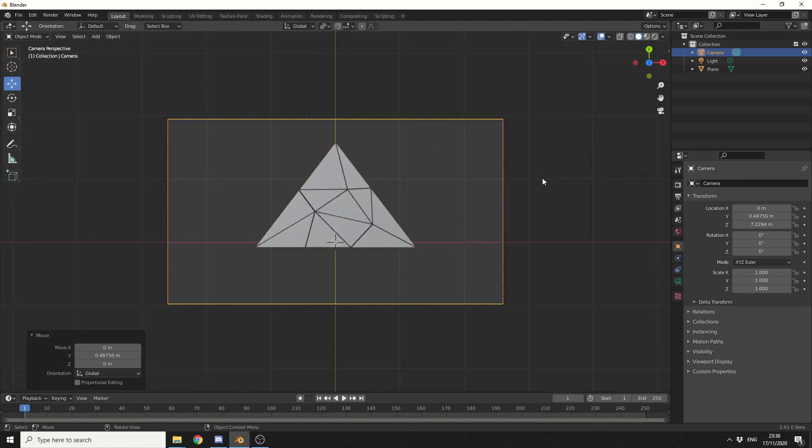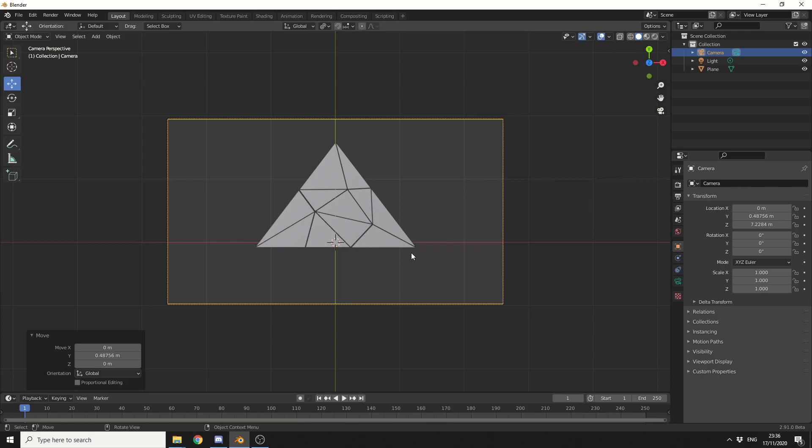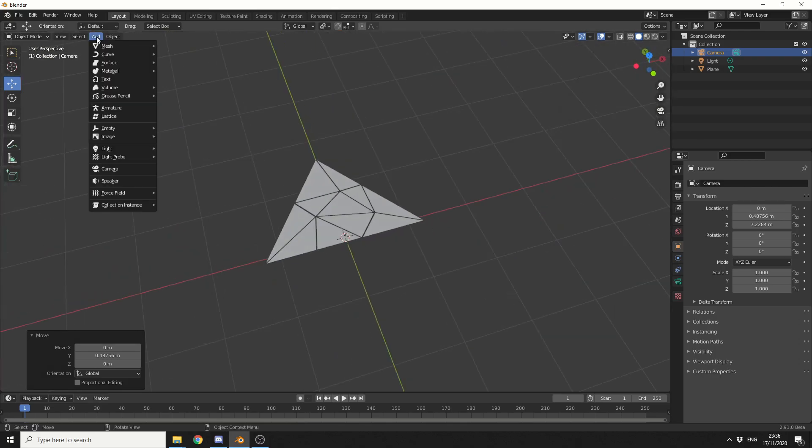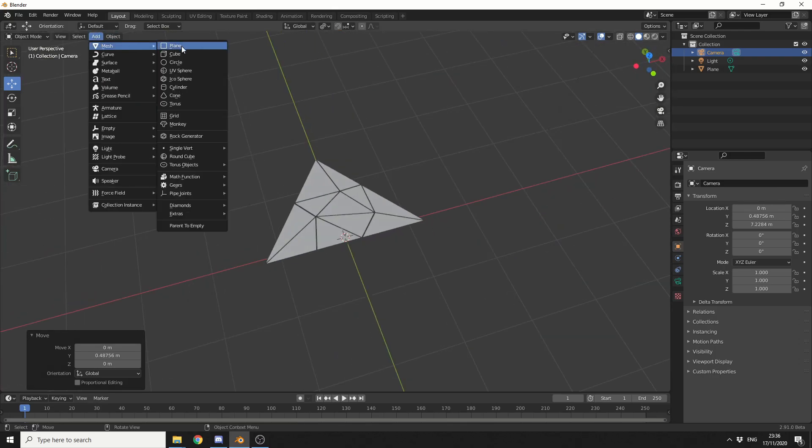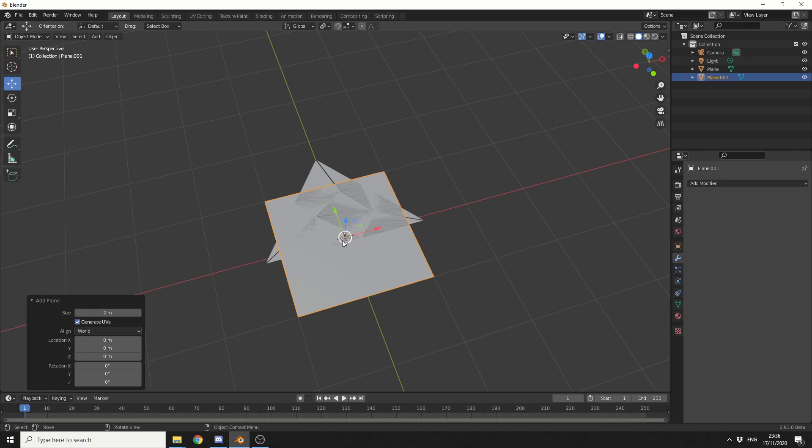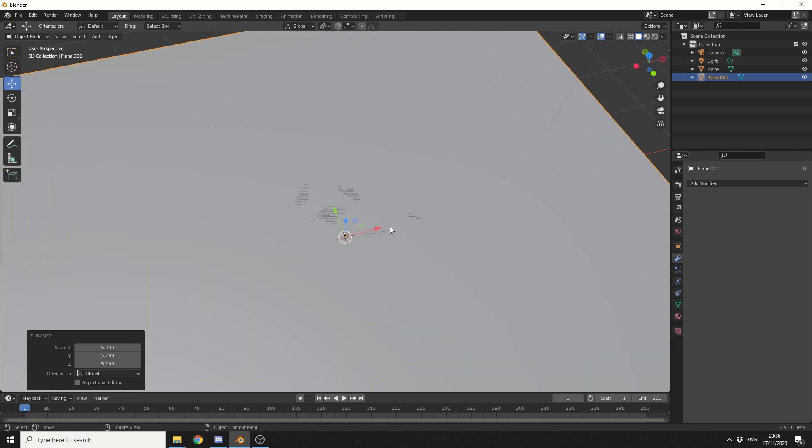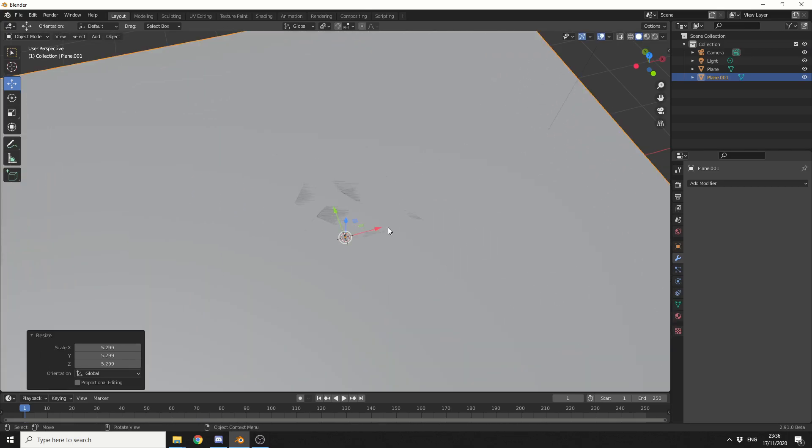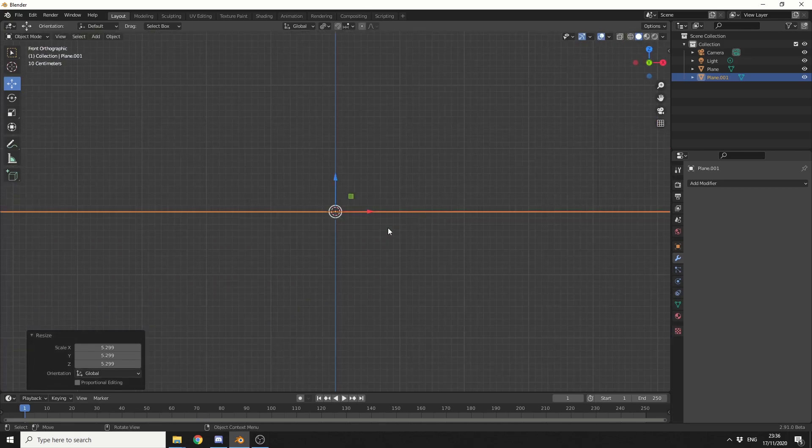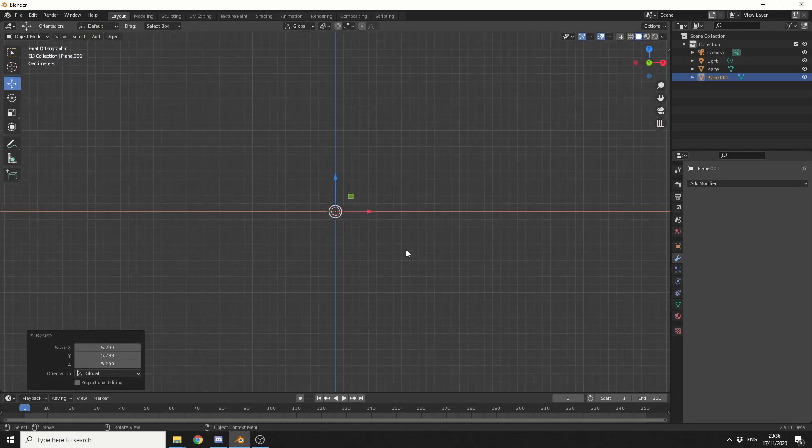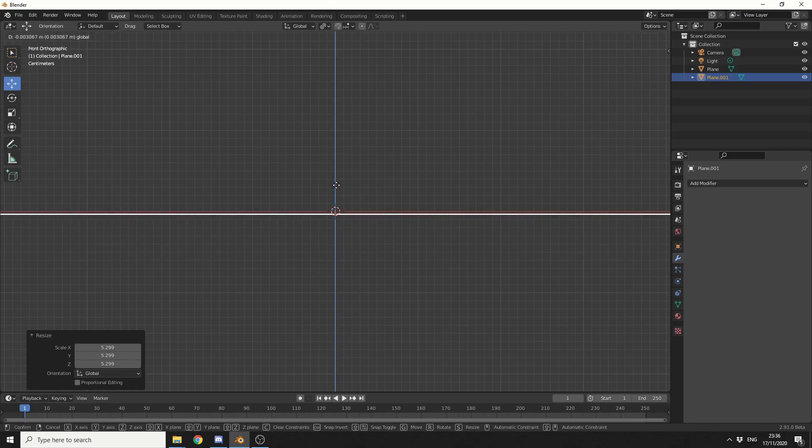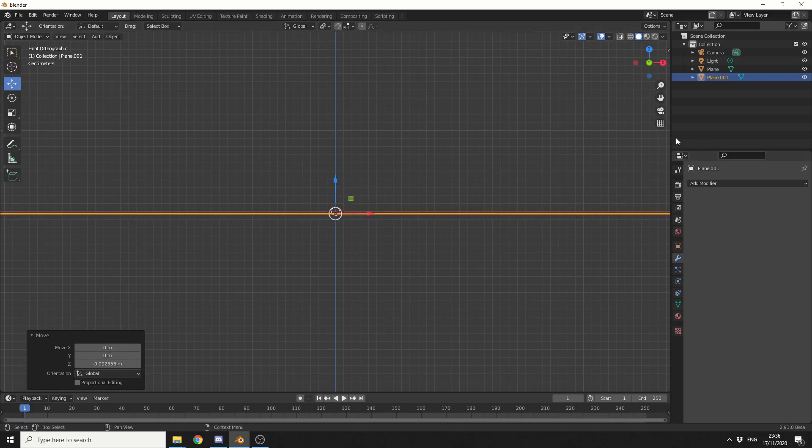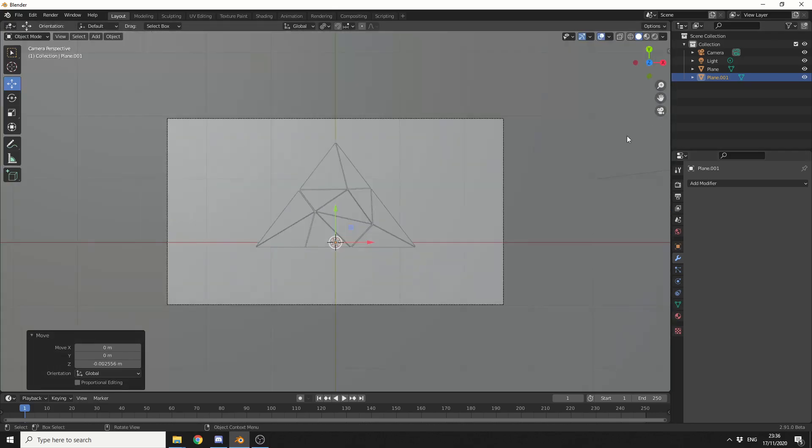Now, obviously, I need some sort of background. I'll be rendering in Eevee. So what I'll do here is just quickly add in a mesh, and I'll add in a plane. I'll just press S to scale this up. I'll go to 1 on the numpad, and I'll just bring this down ever so slightly, just underneath.